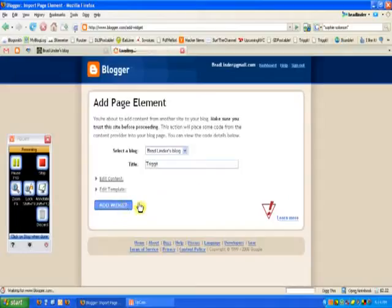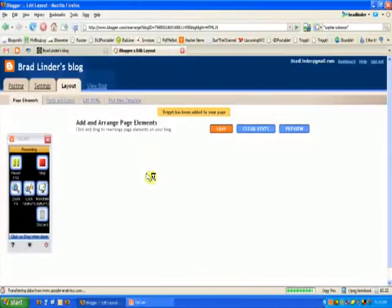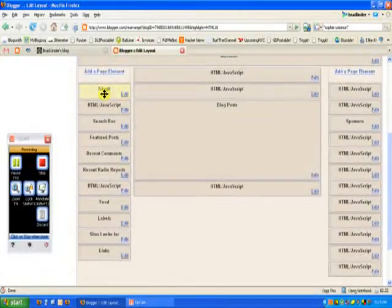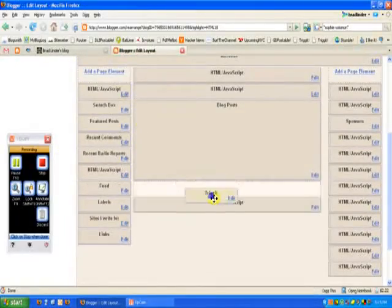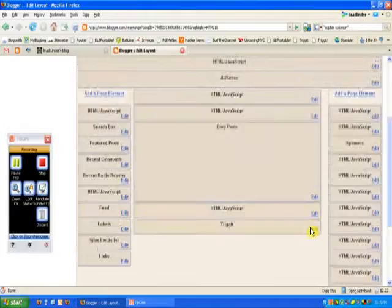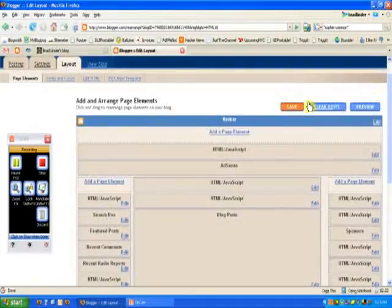And we're just going to add the widget to my blog here. And I don't really want it showing up at the top here, so I'm just going to drag it and hide it to the bottom, because as you'll see, when we click Save.